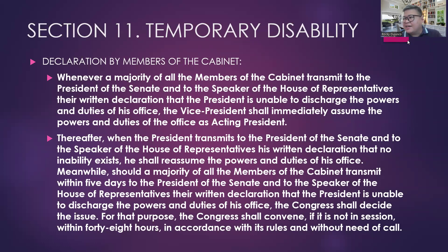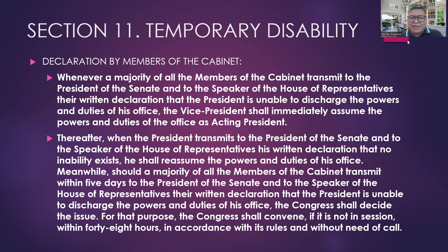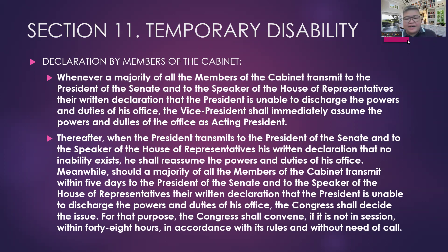And then what will happen? Congress shall decide on the issue. To summarize: the majority of the Cabinet members says the President is unable to discharge; the President says no inability exists; then the majority of all the members of the Cabinet transmits again within five days. To stop this back-and-forth, Congress shall now decide on the issue. For that purpose, Congress shall convene, if not in session, within 48 hours.